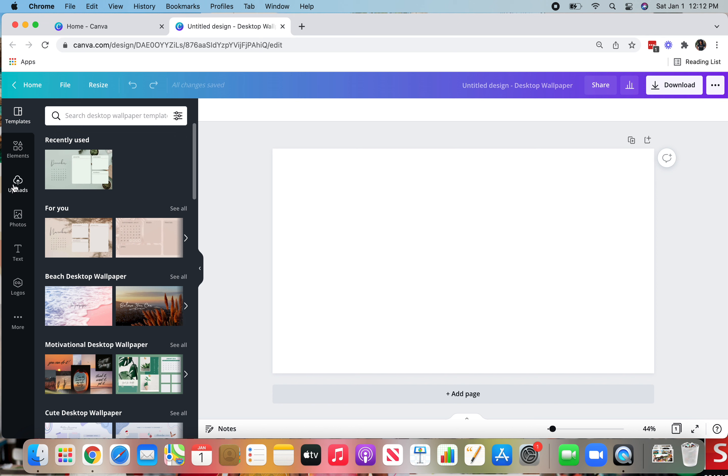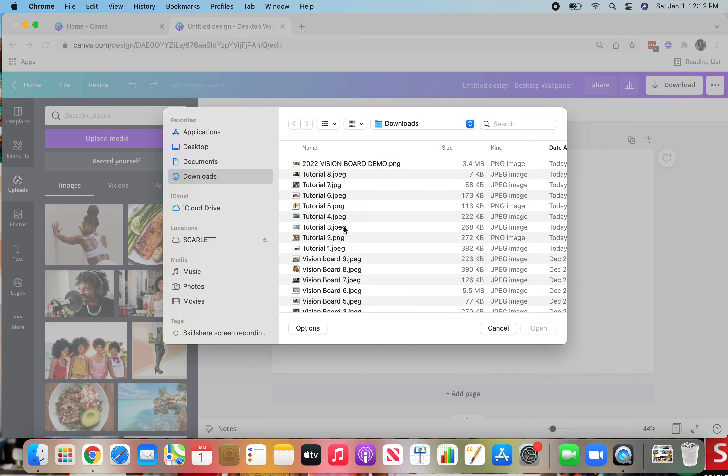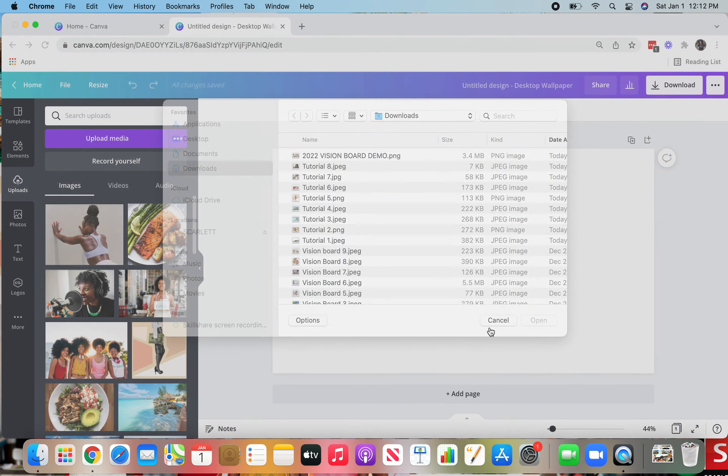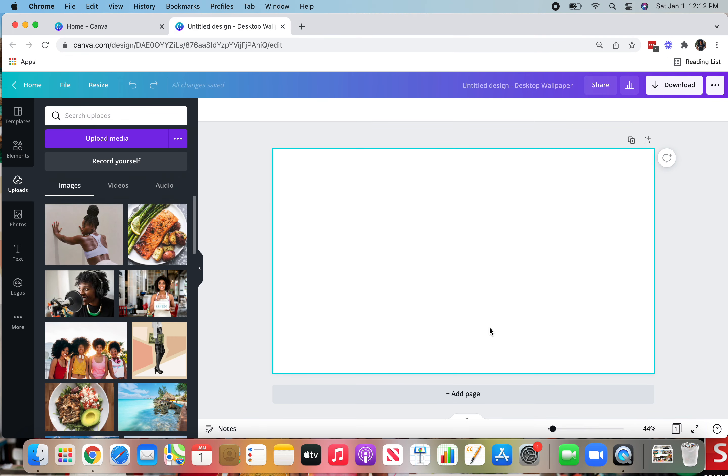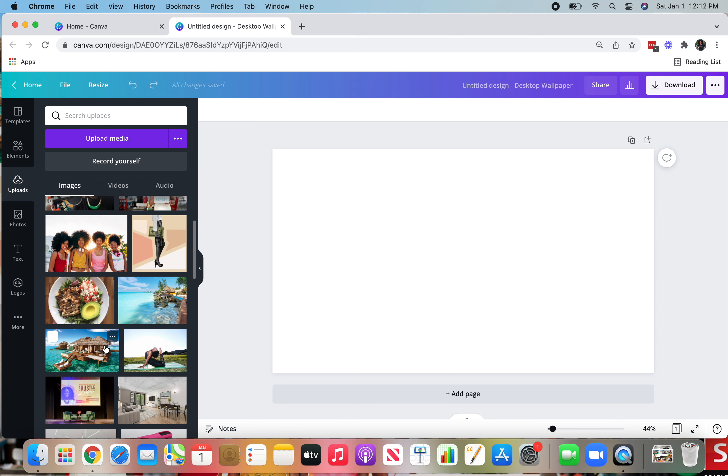So then in this left hand side of the screen, click the upload button, then go over to the upload media purple button and upload all the images and files that you want to use for your vision board. I've already done this, so I'm going to go ahead and start dropping them in.